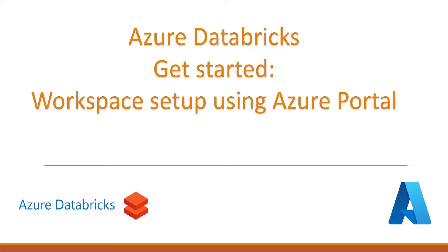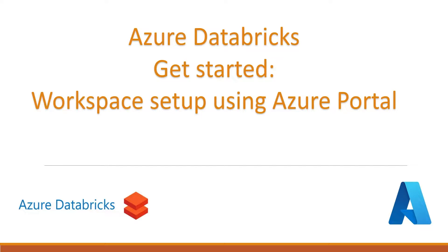Hello guys, welcome back to our channel. My name is Balram Prasad and I'm working with Microsoft as a senior software engineer. In this video, we are going to create an Azure Databricks workspace using Azure portal.